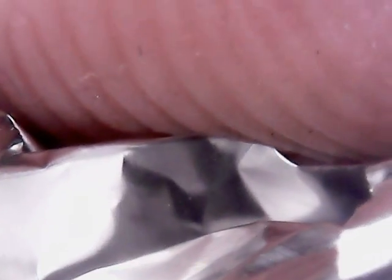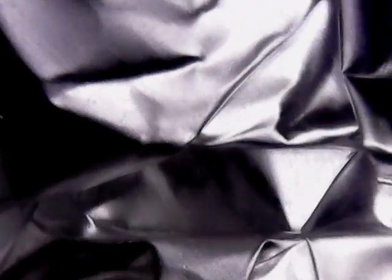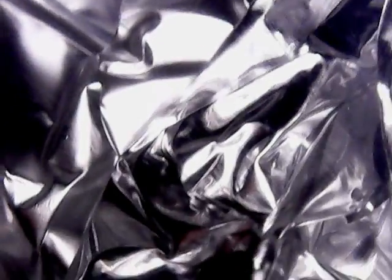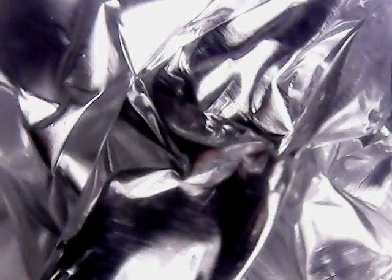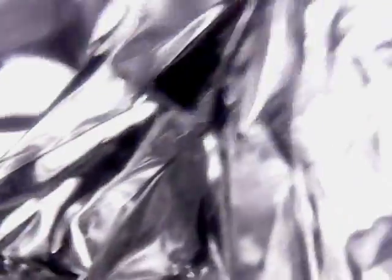But yeah, like, holy cow. So like, you can see all the little folds and stuff made by crumpling up the aluminum foil.